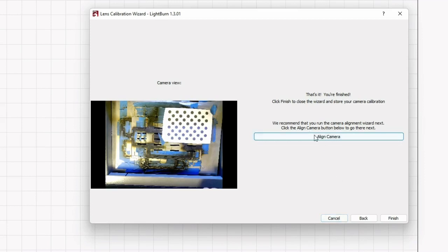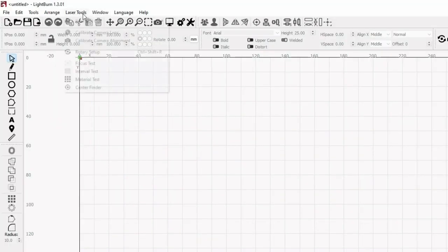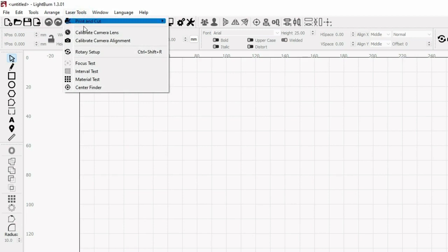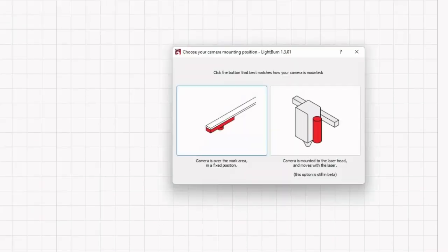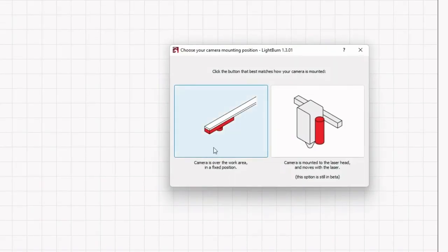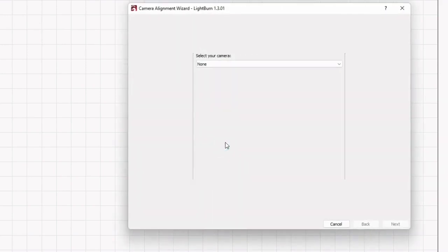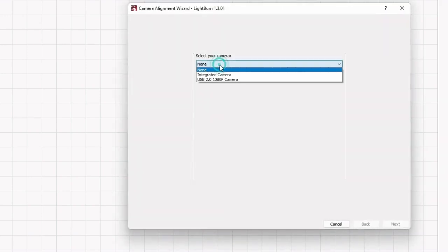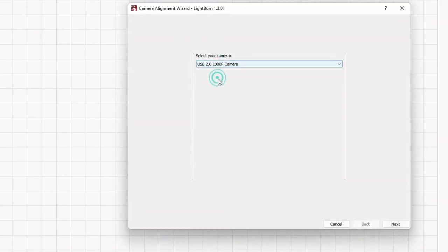Now we can align the camera. It gives you a button here - if you click, go to alignment, or we can click the finish button and align it later. We just click finish and close it. We don't have to do the calibration and alignment in one take. When we want to do the alignment, you can just go to laser alignment and click how you mount your camera and select your camera.